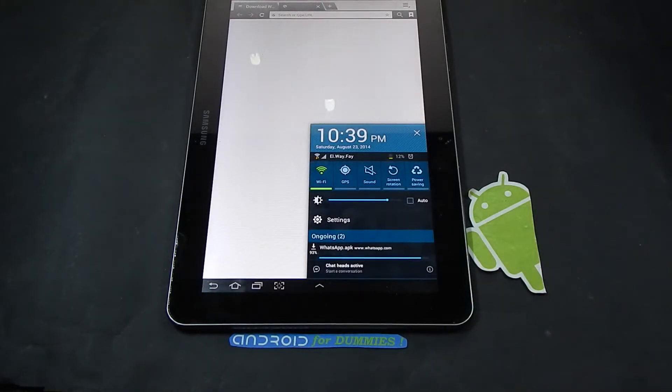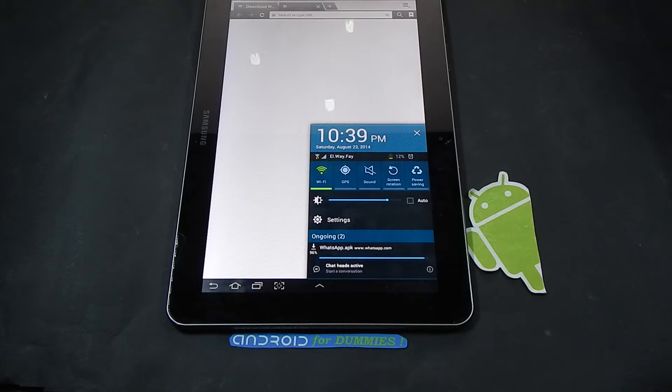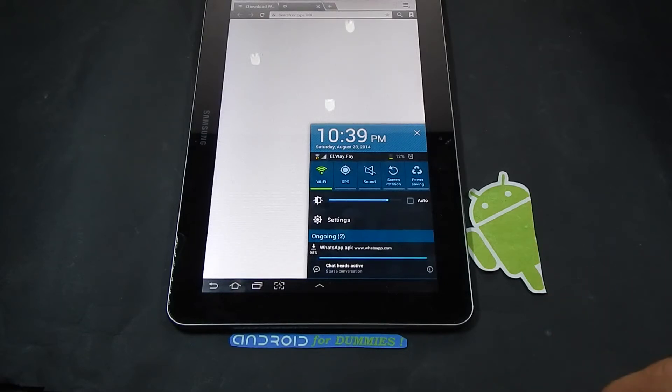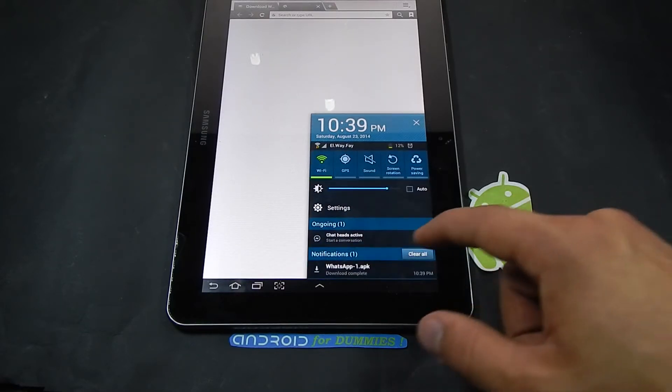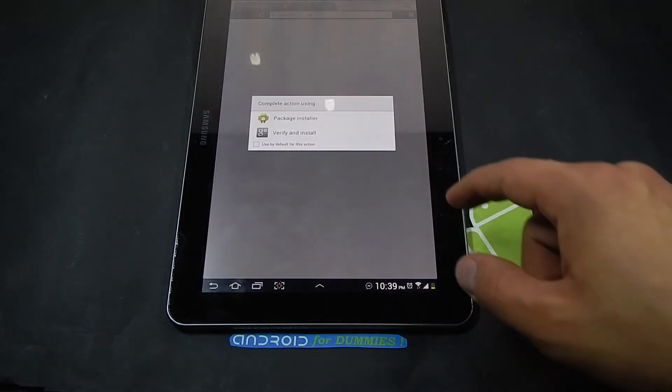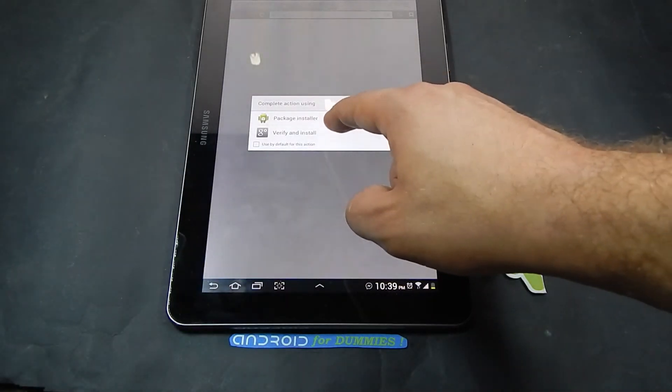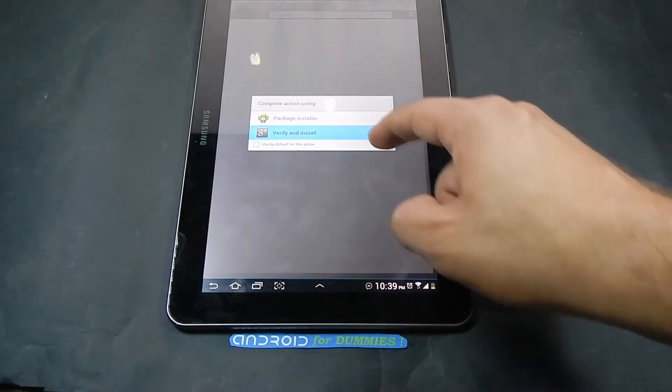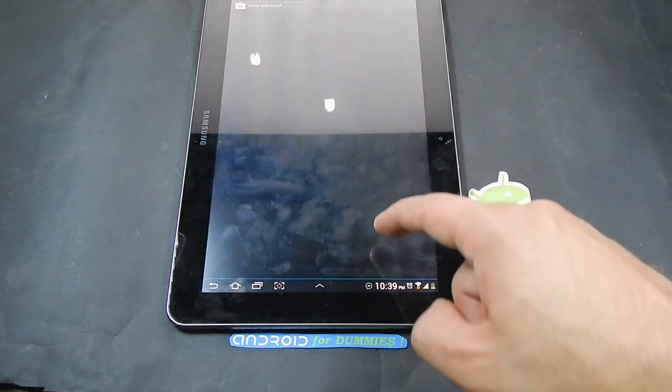We're nearly done, just a second. And we're good to go. Just click on it, verify, install.